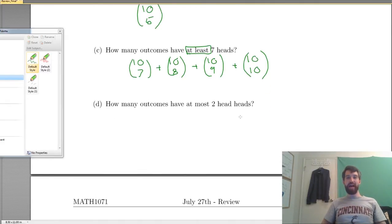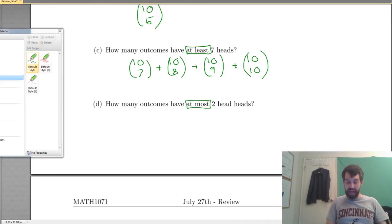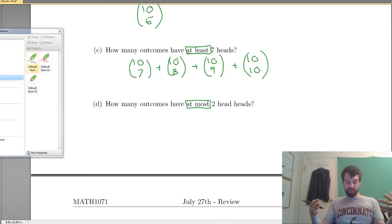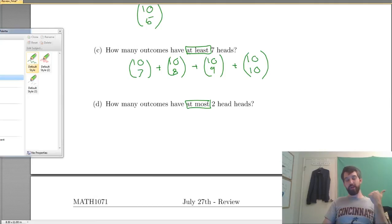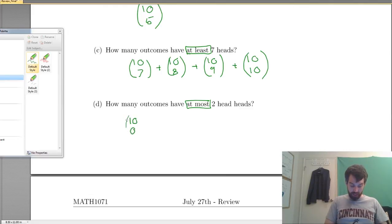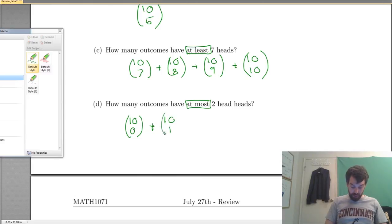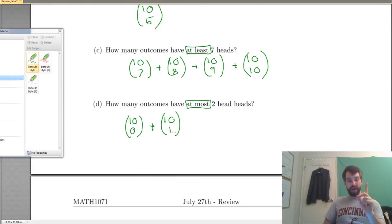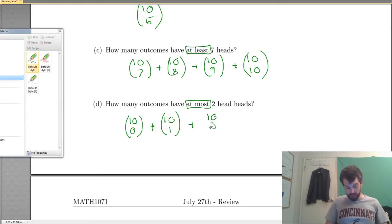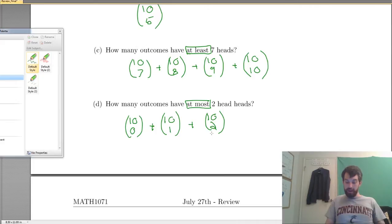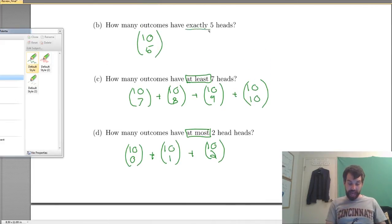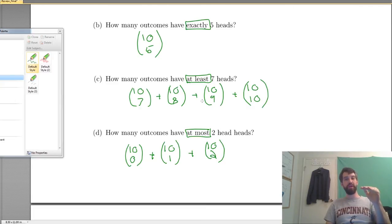Now, how many outcomes have at most 2 heads? This is similar to 'at least' but works on the other side. If it's at most 2 heads, it could be 0 heads, 1 head, or 2 heads. So I'm going to say 10 choose 0 — that's the 1 way they're all tails — plus 10 choose 1, which is 10, the different ways I could have only 1 head, plus 10 choose 2, the ways there could be 2 heads. Pay attention to whether it says 'exactly,' 'at least,' or 'at most.'